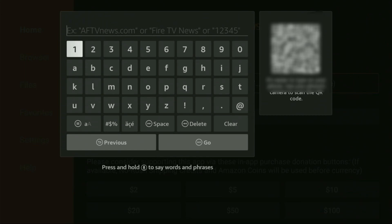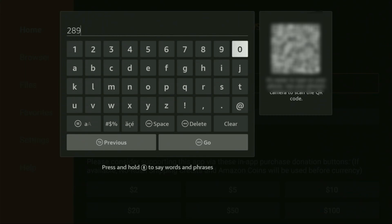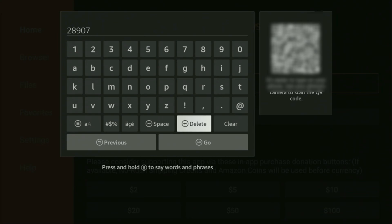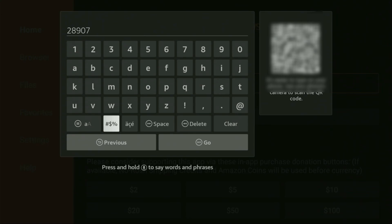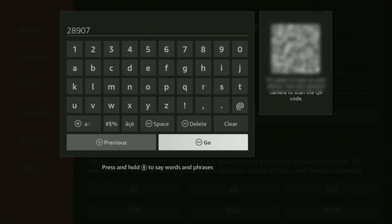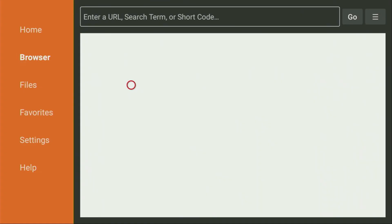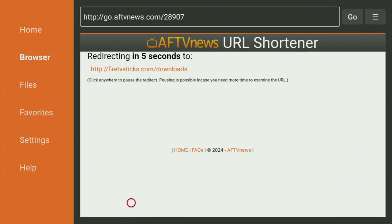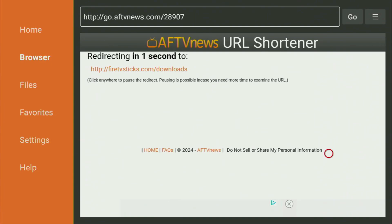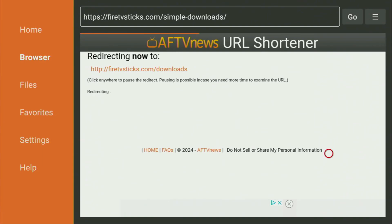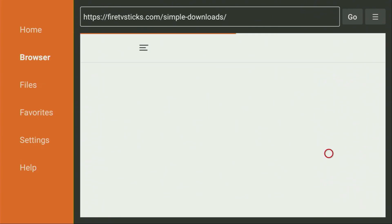The code is 28907. So once again, the code is 28907. Make sure to enter it exactly as you see on the screen and do not make any mistakes. Because obviously, if you make a mistake, the code is not going to work. After that, you have to click on Go. And while the website is loading, make sure to subscribe to my channel, so you will get even more content about Fire Sticks, as well as please hit the like button below this video. It truly helps me a lot, and this way, I'll be able to create even more videos for you.